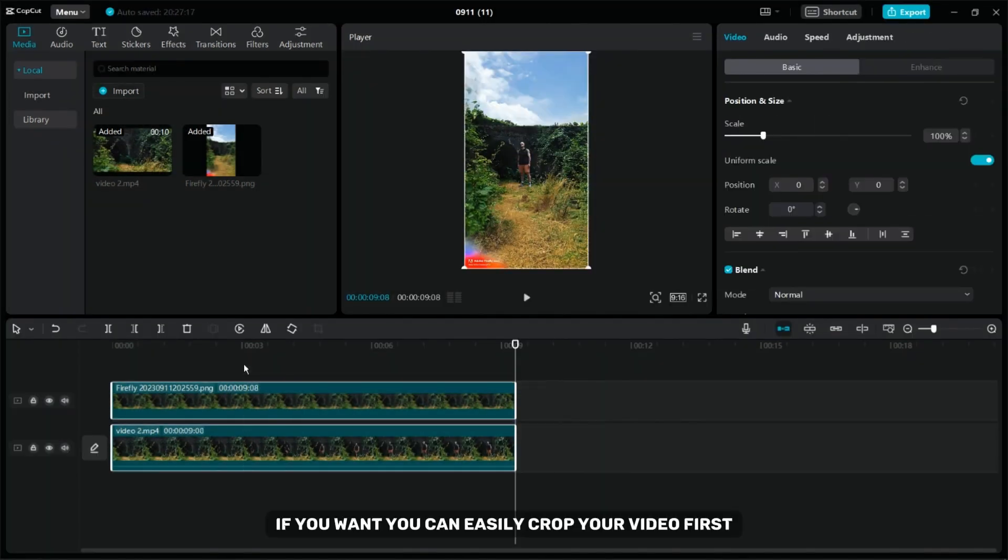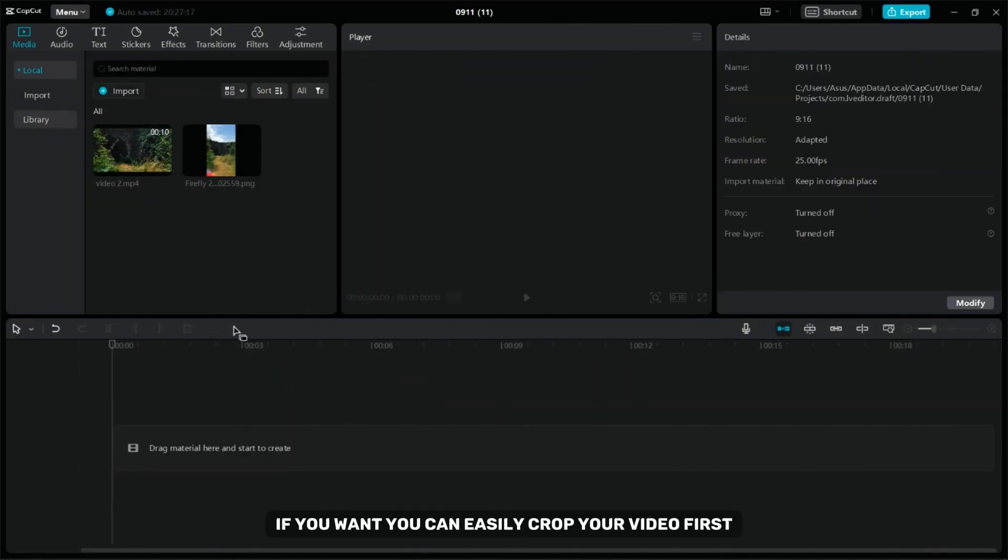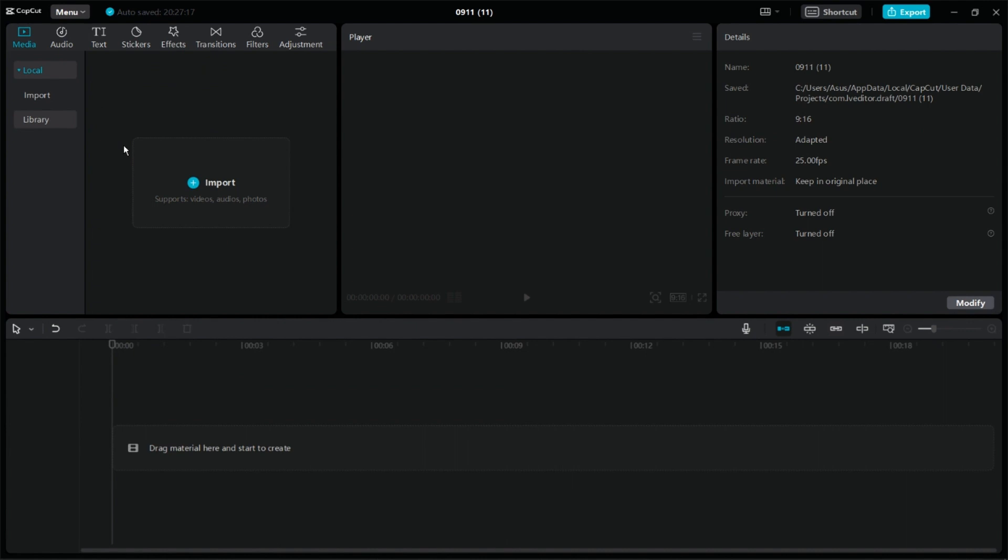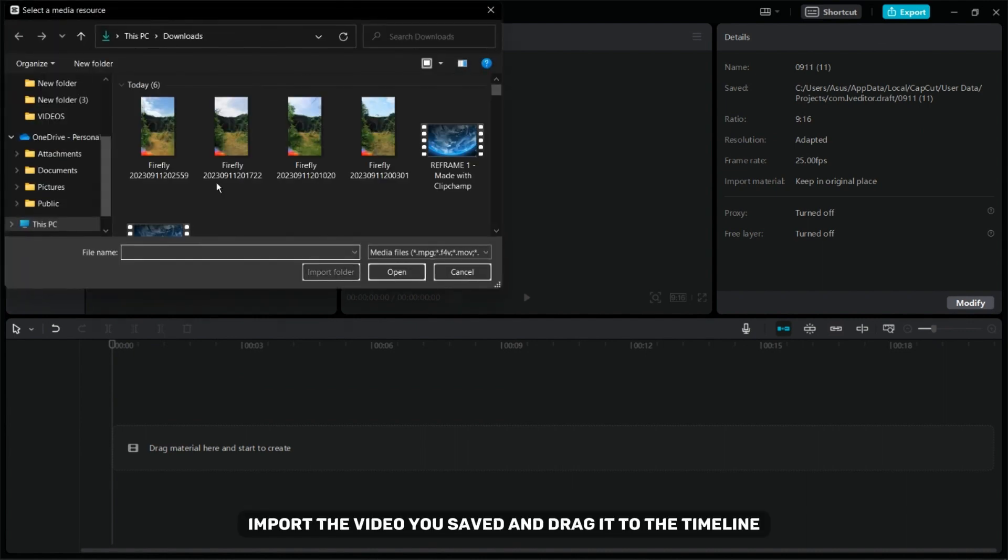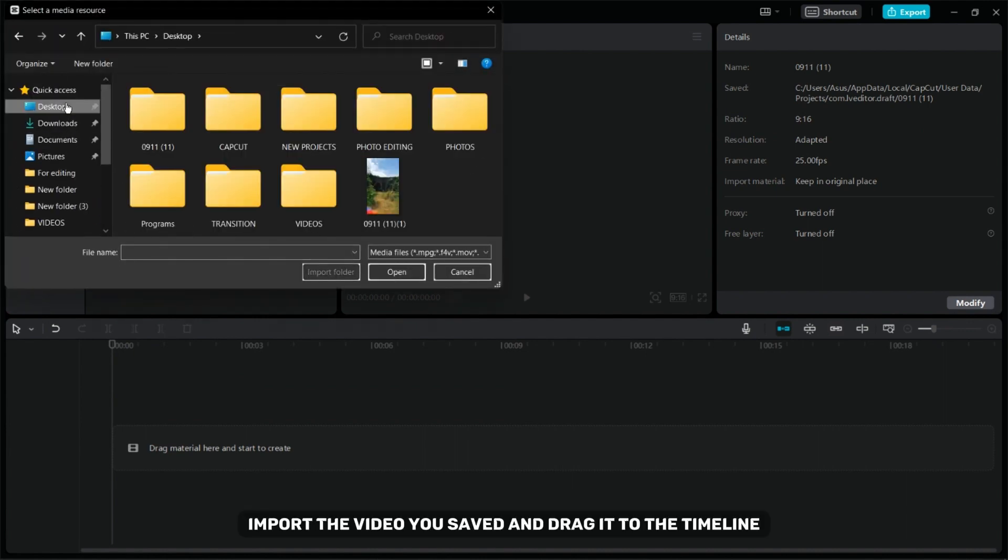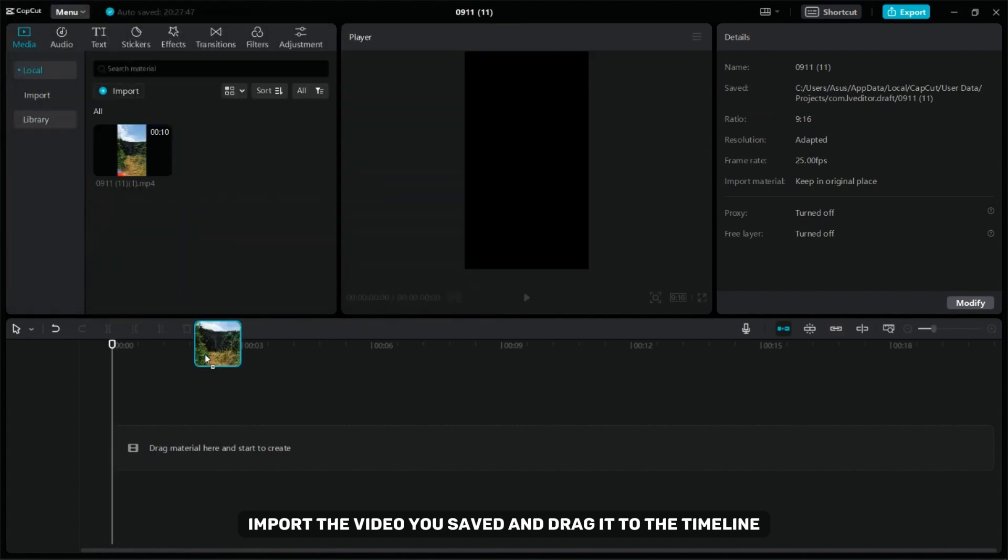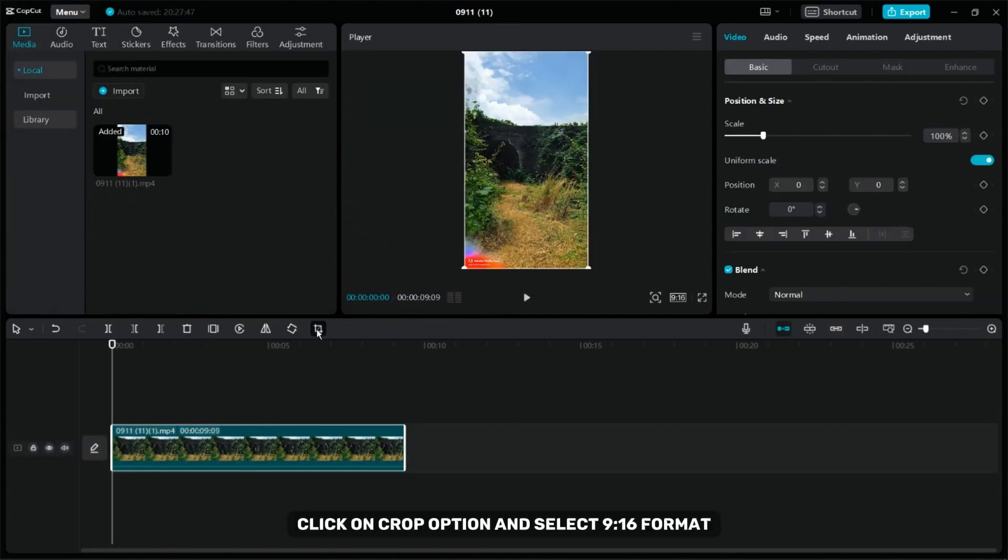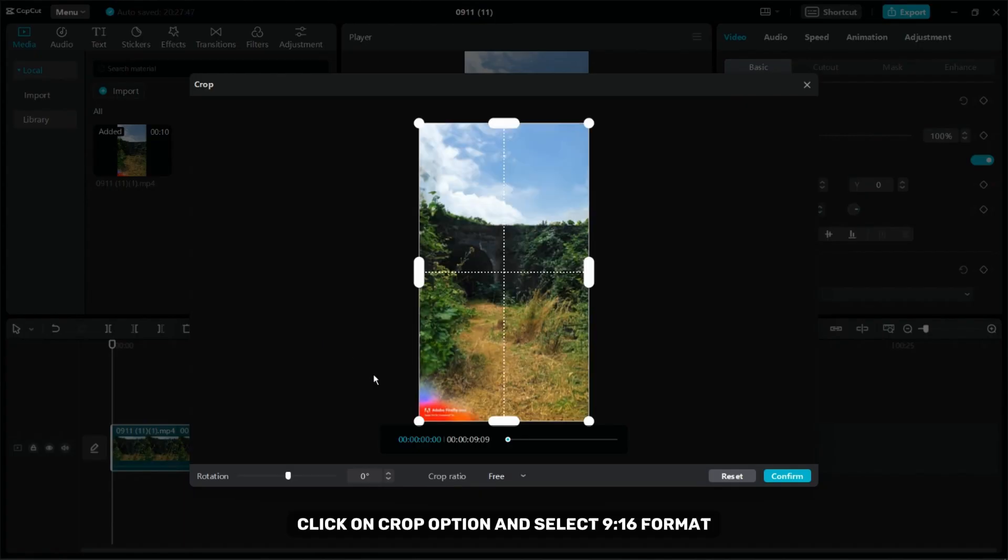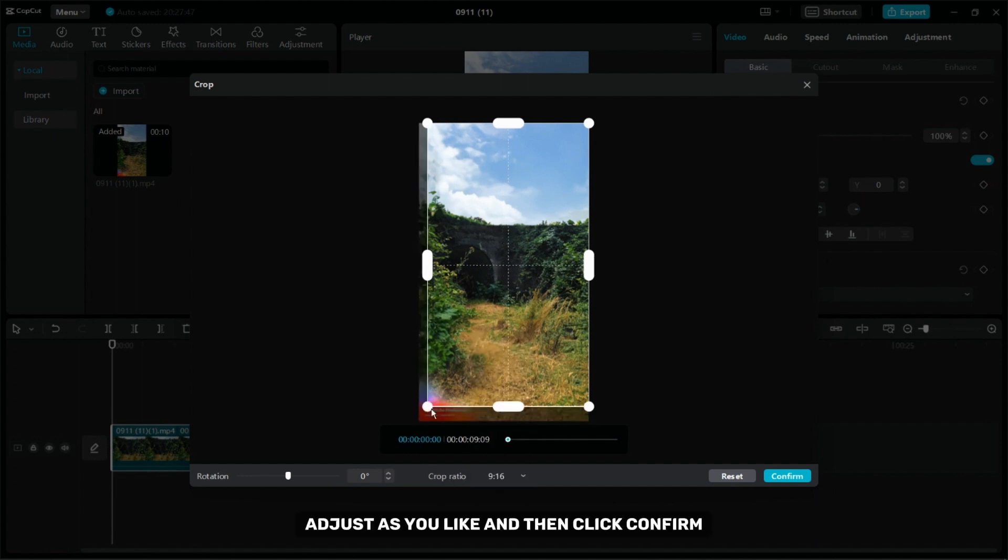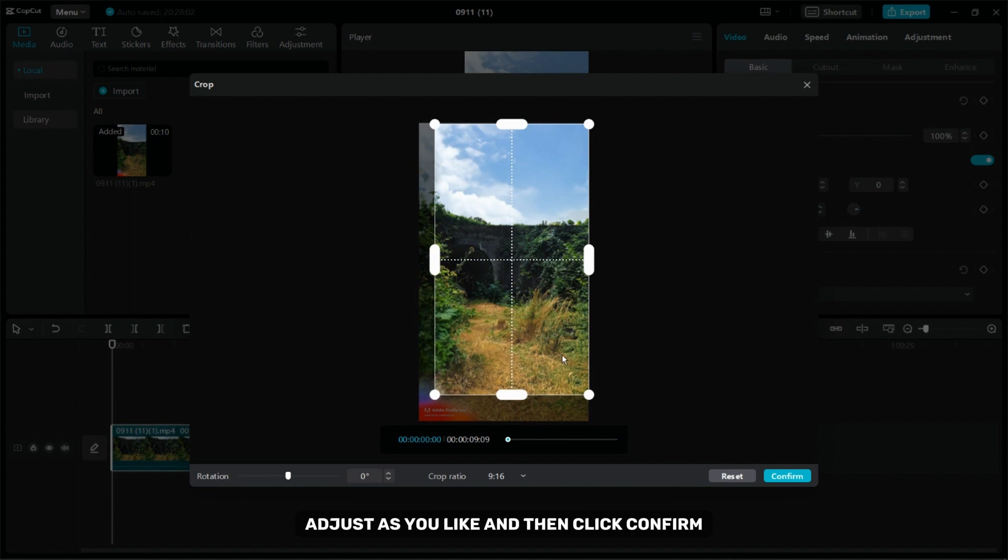If you want you can easily crop your video. First import the video you saved and drag it to the timeline. Click on Crop option and select 9x16 format. Adjust as you like and then click Confirm.